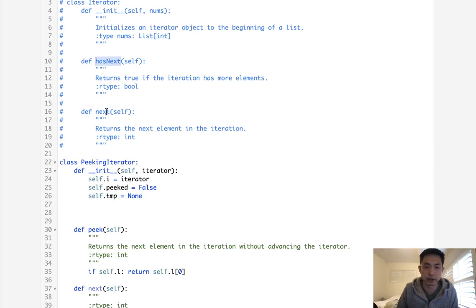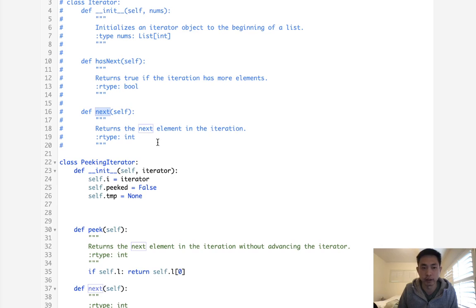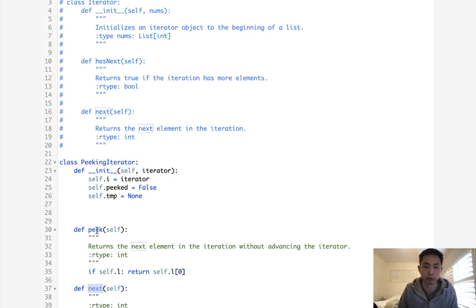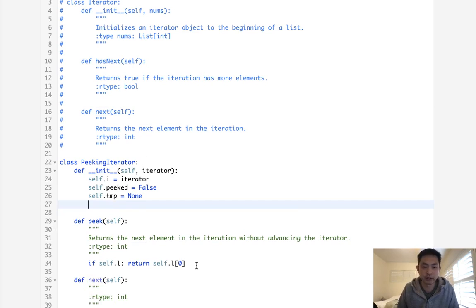Because since we only have two functions here, we can either click next, which is going to pop off the next element, or check to see if we have one. If we peak, we have to pop it off, store it somewhere. And next time when we click next here, then we'll just return that popped off one without popping off another one from our iterator. So I hope that makes sense.